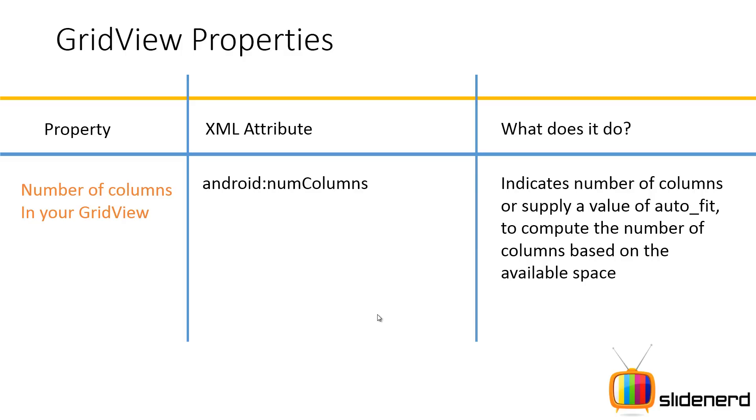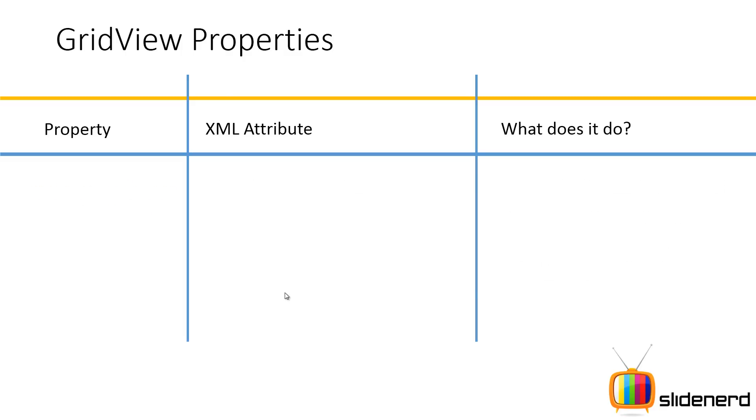Now remember this is a bad thing. Some devices have small screen sizes. Some have big. So if you say that there should be 3 columns always you are probably going to mess your user interface on a smaller device. So it's better to use this value called auto_fit which simply means keep the number of columns variable as per device size.